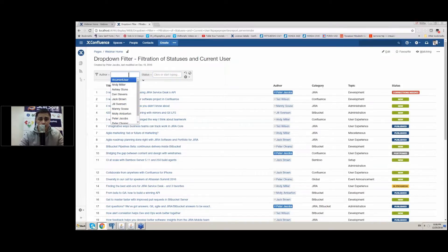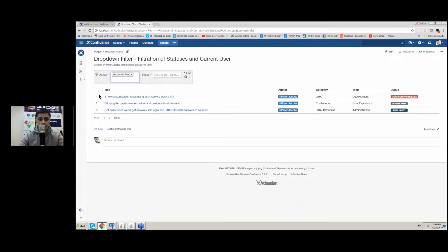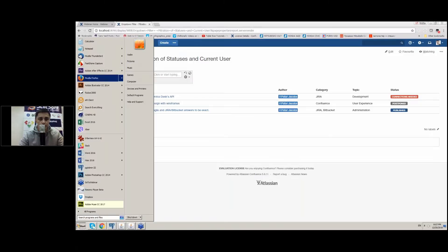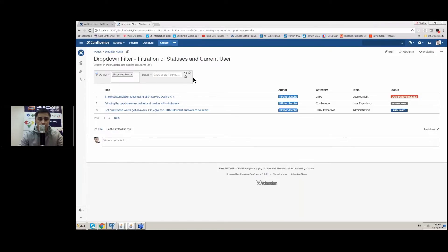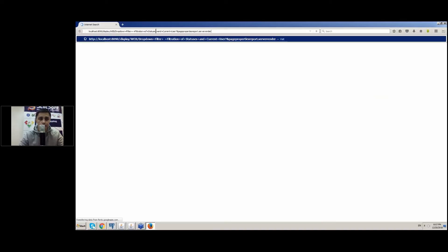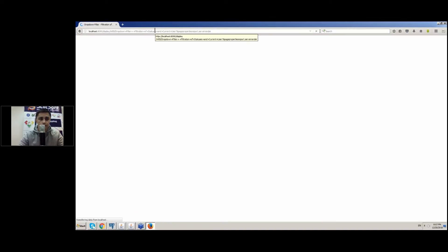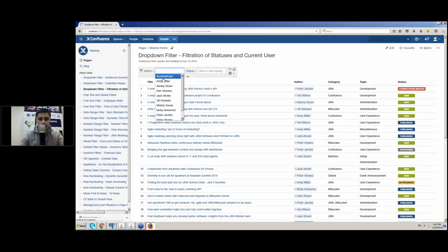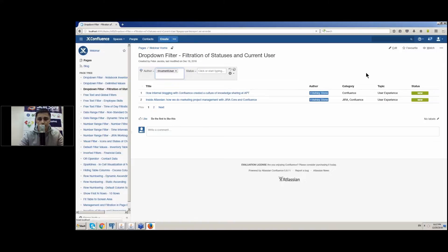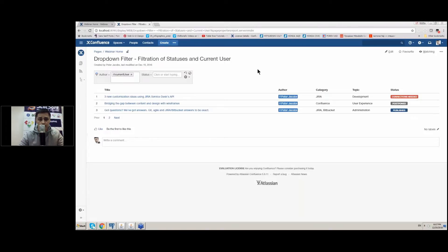One augmentation our addon provides is the current user option. It allows you to see only the things that relate to you. For example, when you log in as Peter Jacobs you will be able to see only entries for your account. If I log in as Ashley Stone, I can see just my set of data. This filter type allows you to use dynamic instructions.